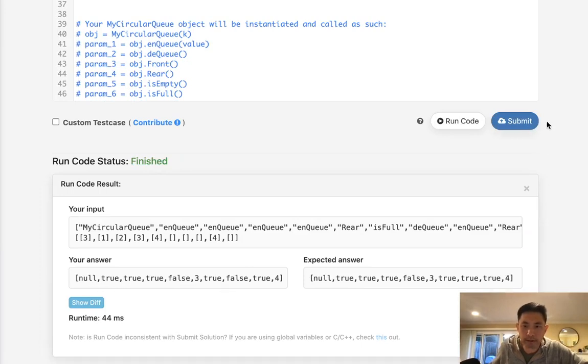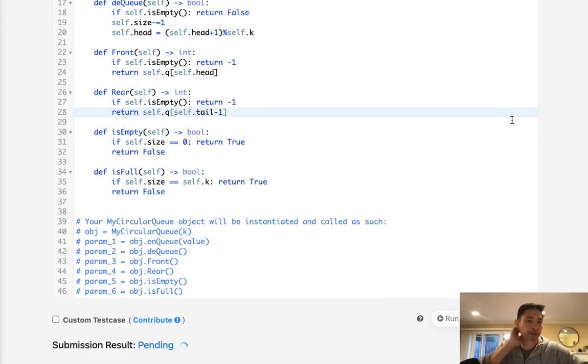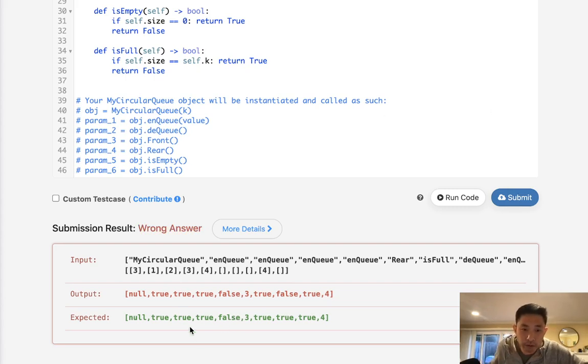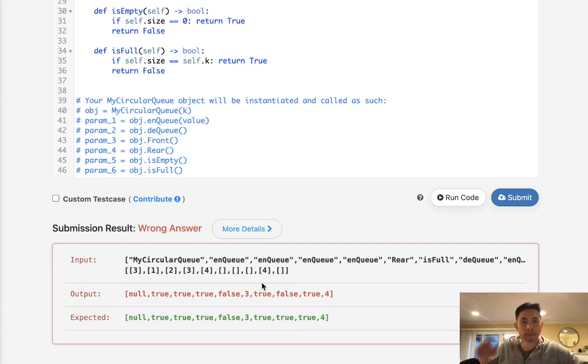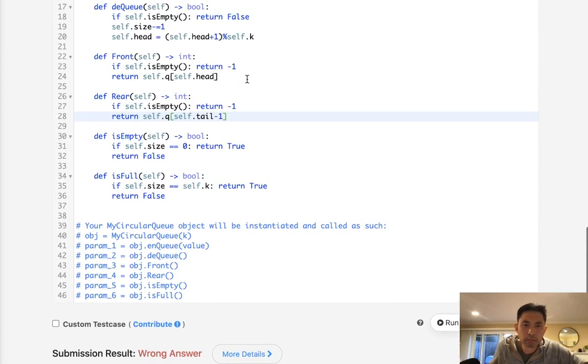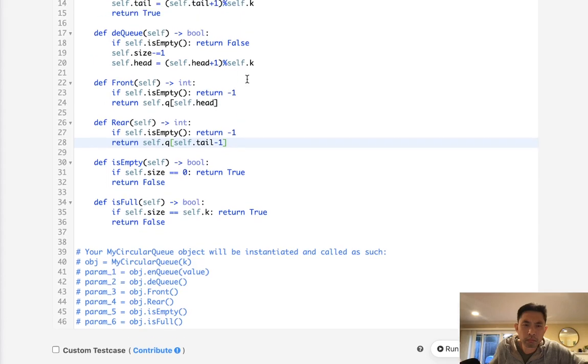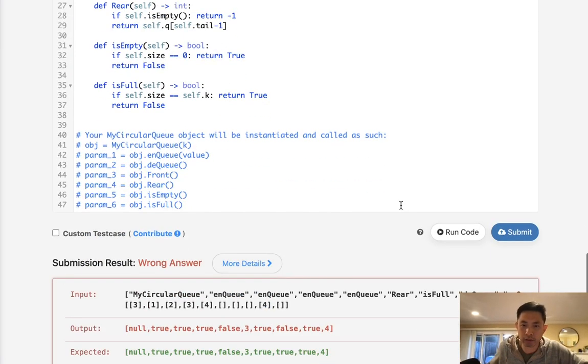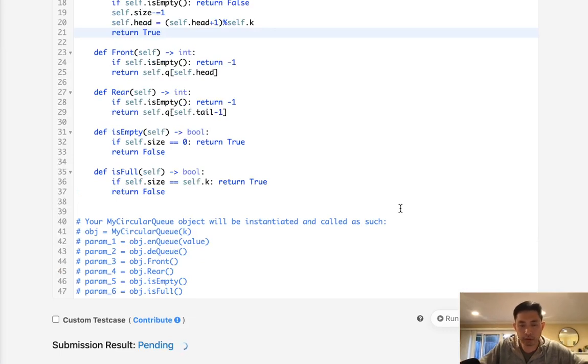And it looks like that's working, so let's go and submit it. Oh no, okay, let's see. True, true, true, true, false. Hmm. Oh yep, gotta return true here when I dequeue, otherwise I won't know what I'm doing. So let's try it again.